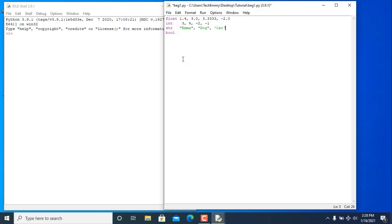When it comes to booleans, there are only two types: True and False. Those are the two types of booleans we have. That's everything about data types you need to know.